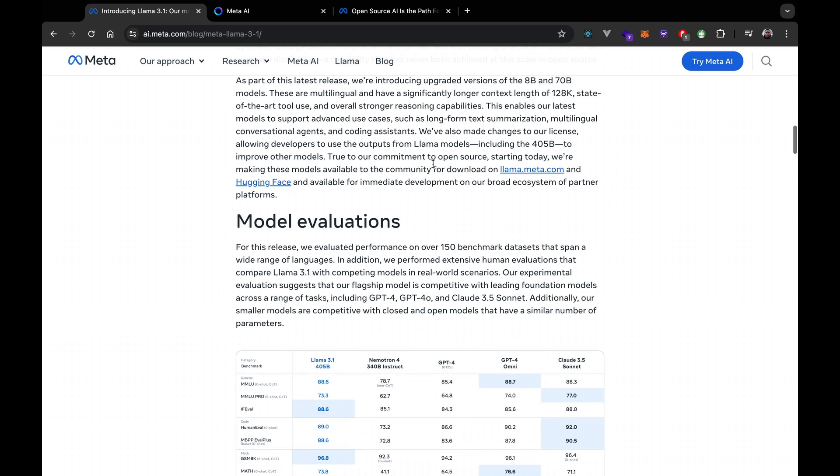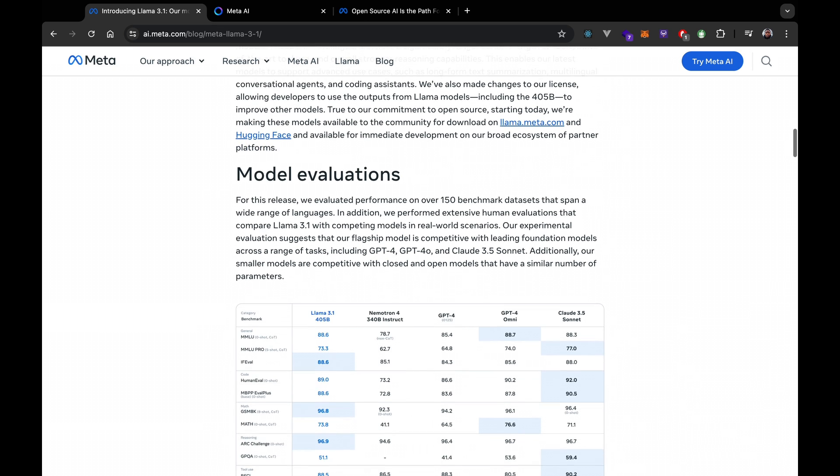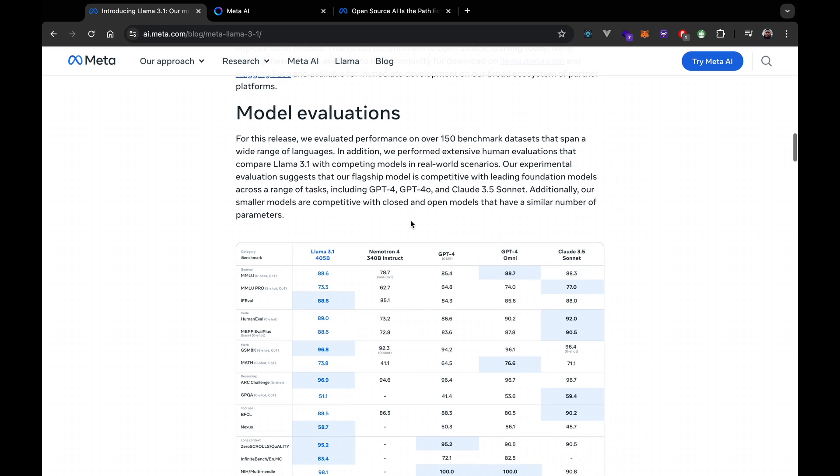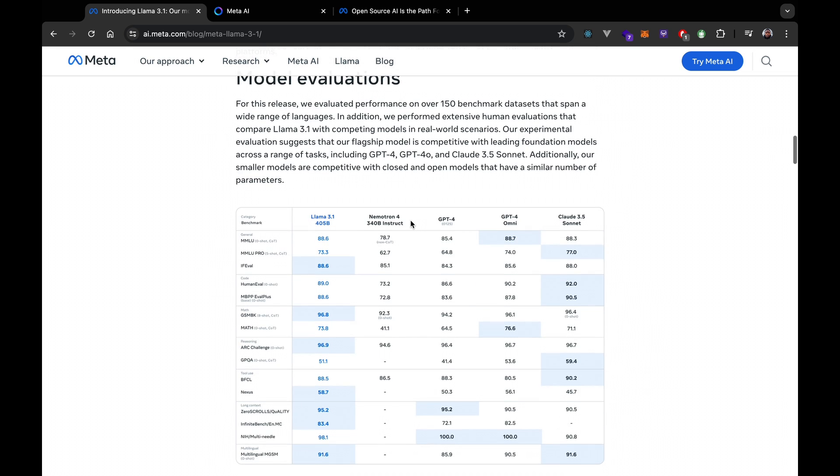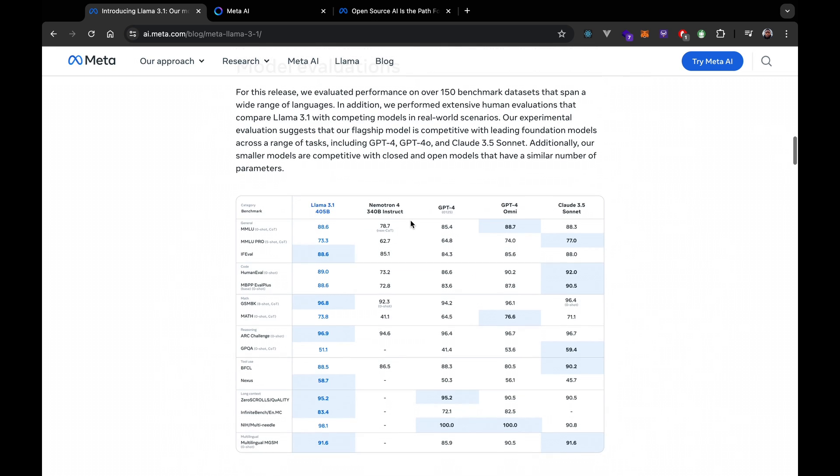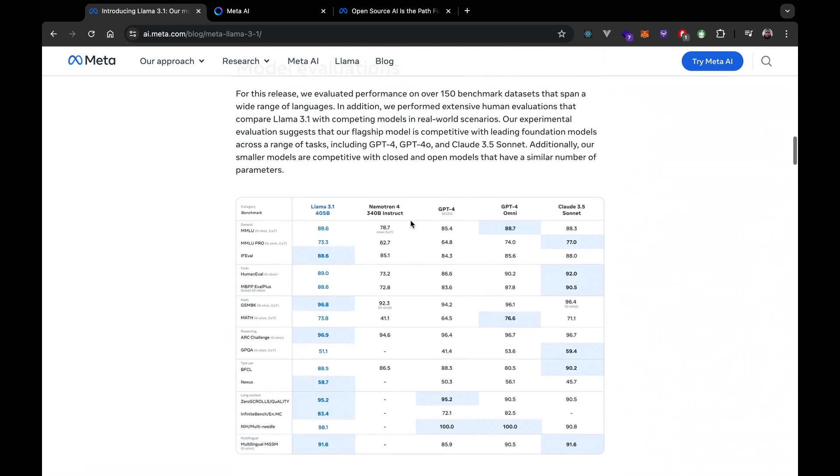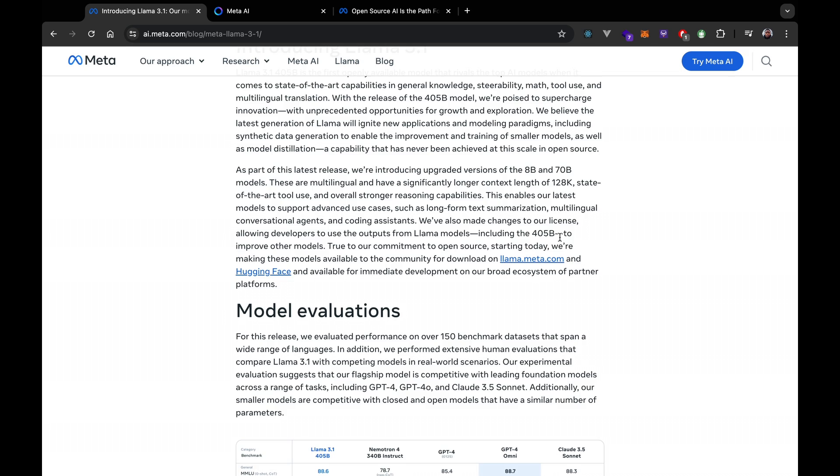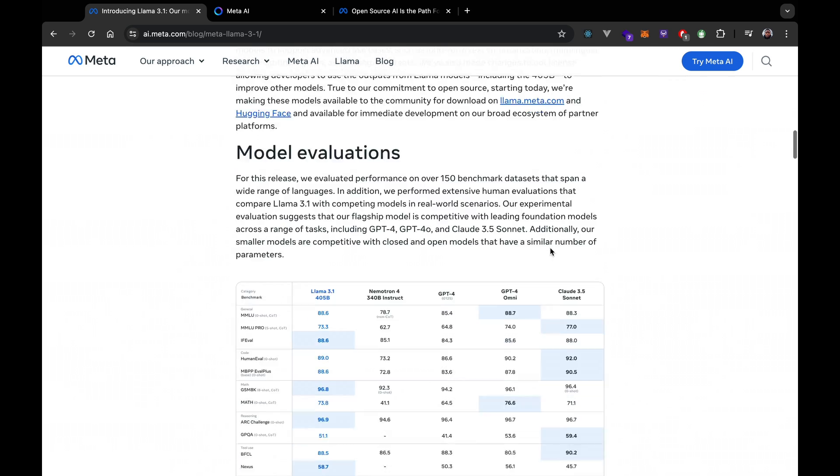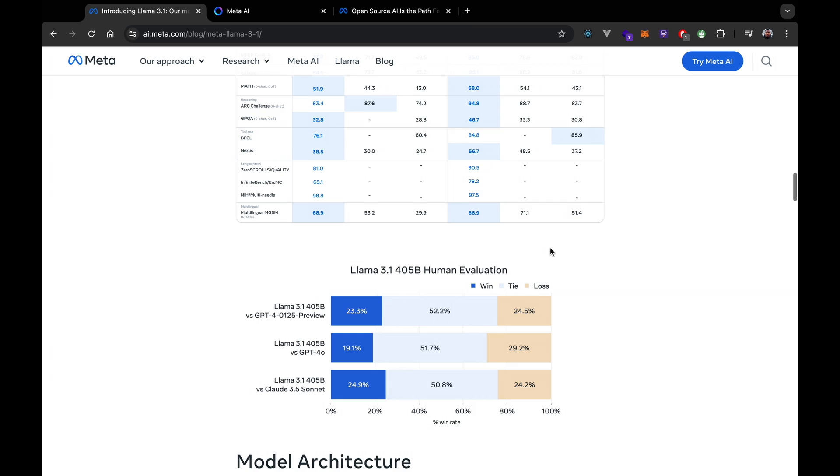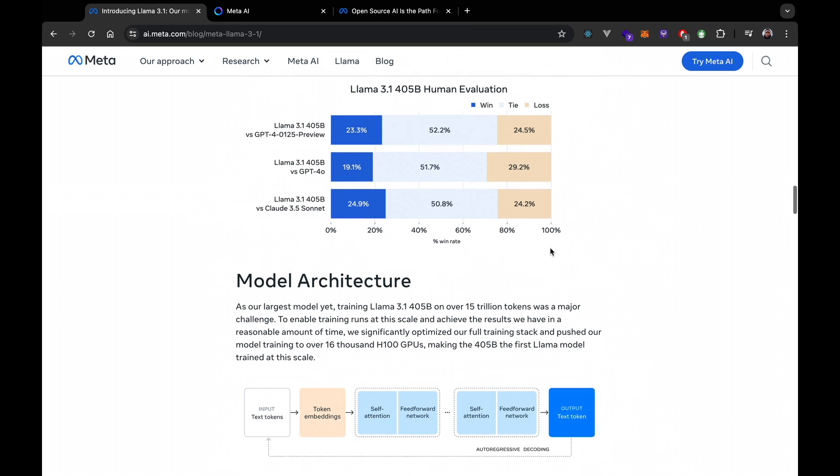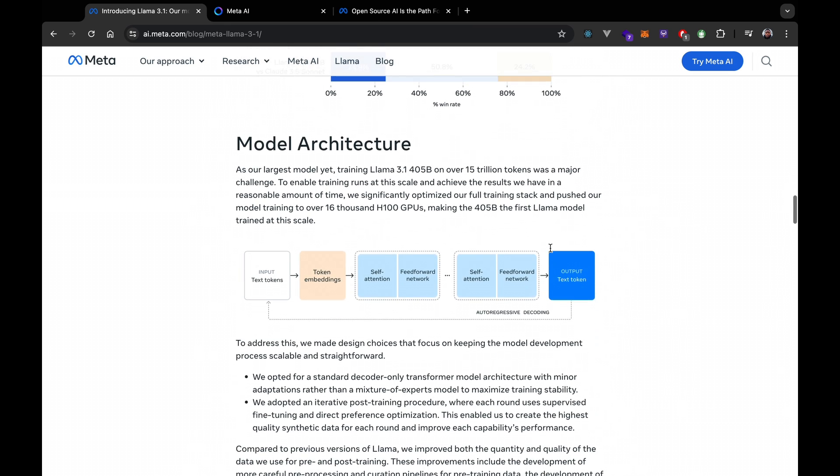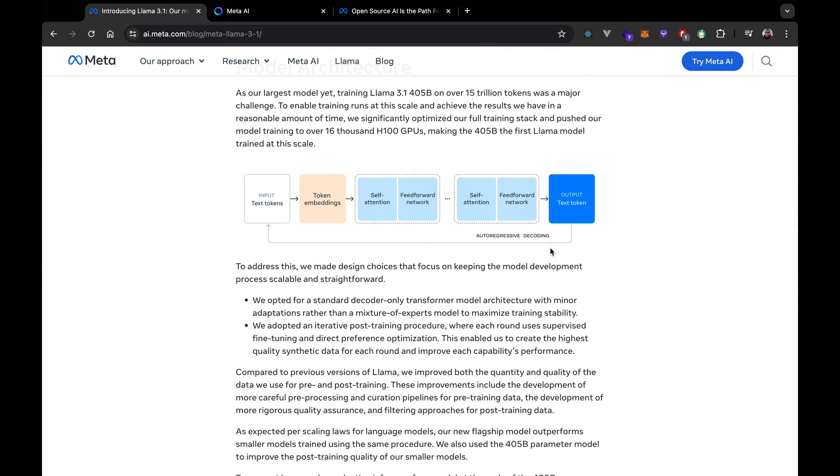This model is set to open up amazing possibilities like synthetic data generation and model distillation, allowing the AI community to explore new horizons. Meta isn't stopping at just the models—it's crazy. They're providing a bunch of tools and components to help developers create custom agents and behaviors. This includes new security and safety tools like Llama Guard 3 and Prompt Guard to ensure responsible AI use.